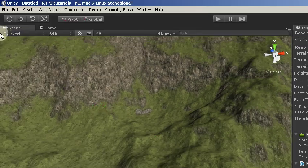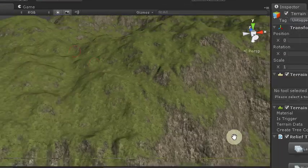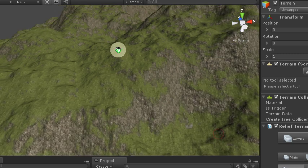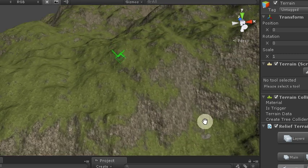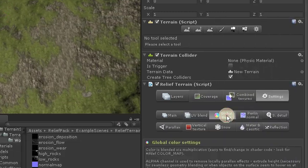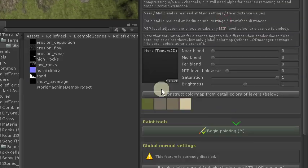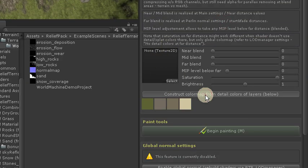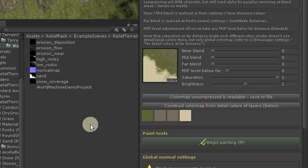And for basic setup of terrain this is just fine. But still many things to improve. Now we will play a bit with global color map.